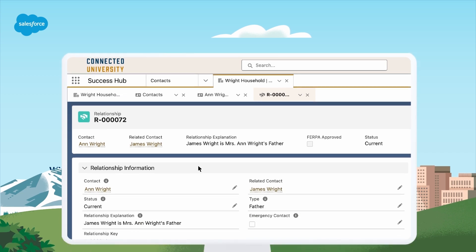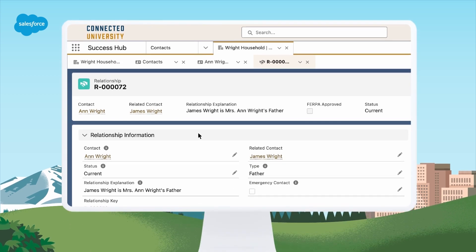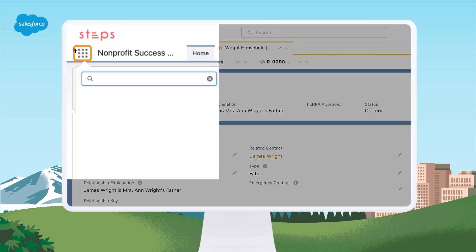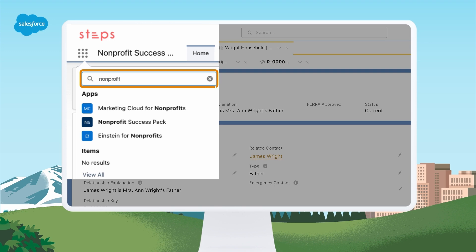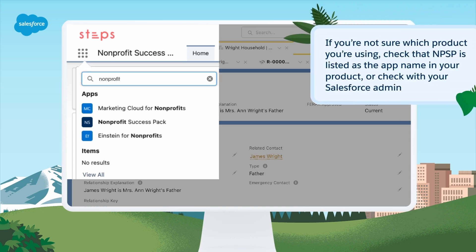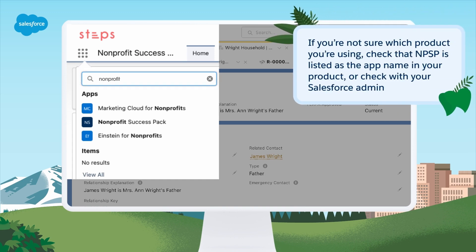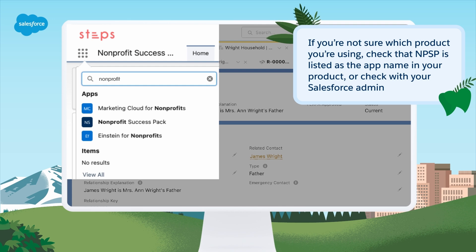Before we get started, please note that Salesforce offers both an integrated platform solution and a managed package for non-profit fundraising. This video covers features in NPSP, a managed package product that is different from non-profit cloud, which is an integrated platform solution. If you're not sure which product you're using, check that NPSP is listed as the app name or check with your Salesforce admin.